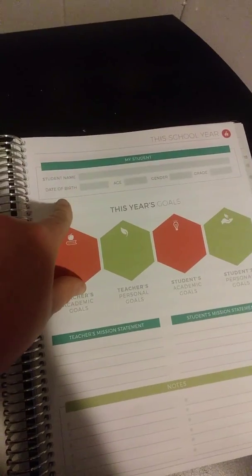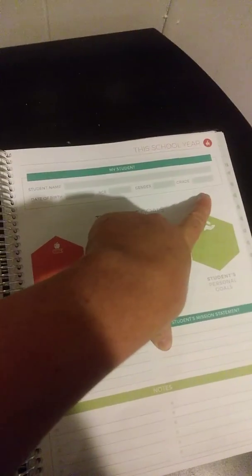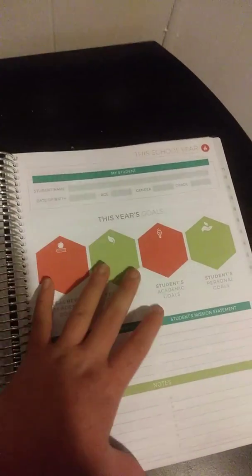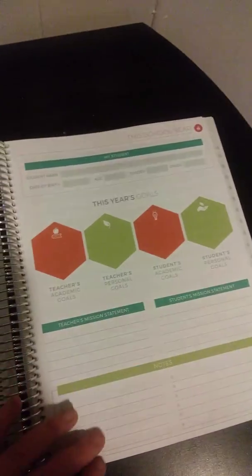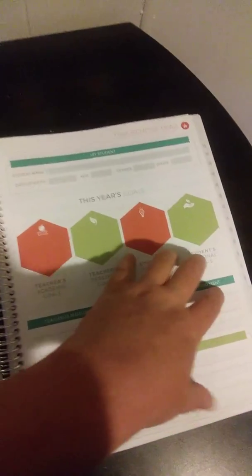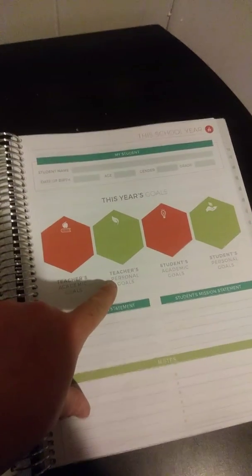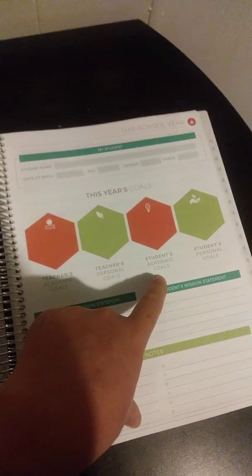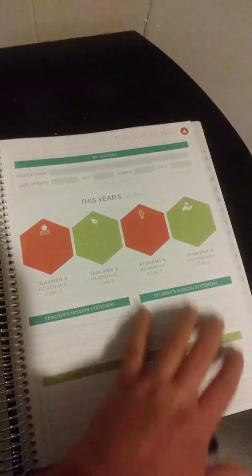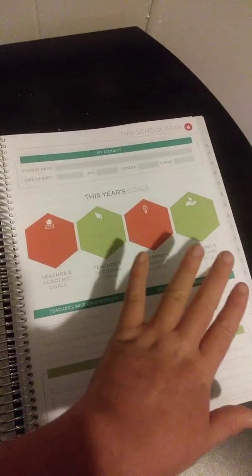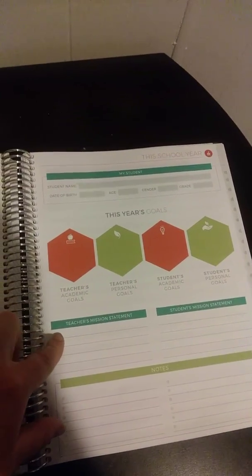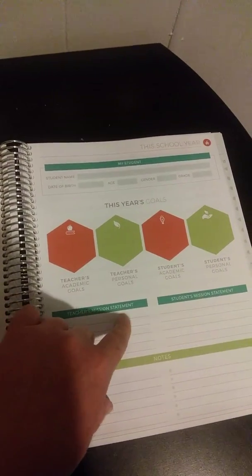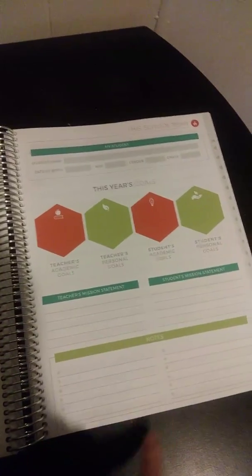They put student name, date of birth, age, gender, grade, and then this year's goals. I really like this because it's not just about the teacher, it's also about the student. The teacher's academic goals, the teacher's personal goals, students academic goals, and students personal goals. So they come up with what they want to achieve, and then you the teacher and the student can compare and see if they meet and then work on it from there. Then you have teachers mission statement, students mission statement. I really like that also.